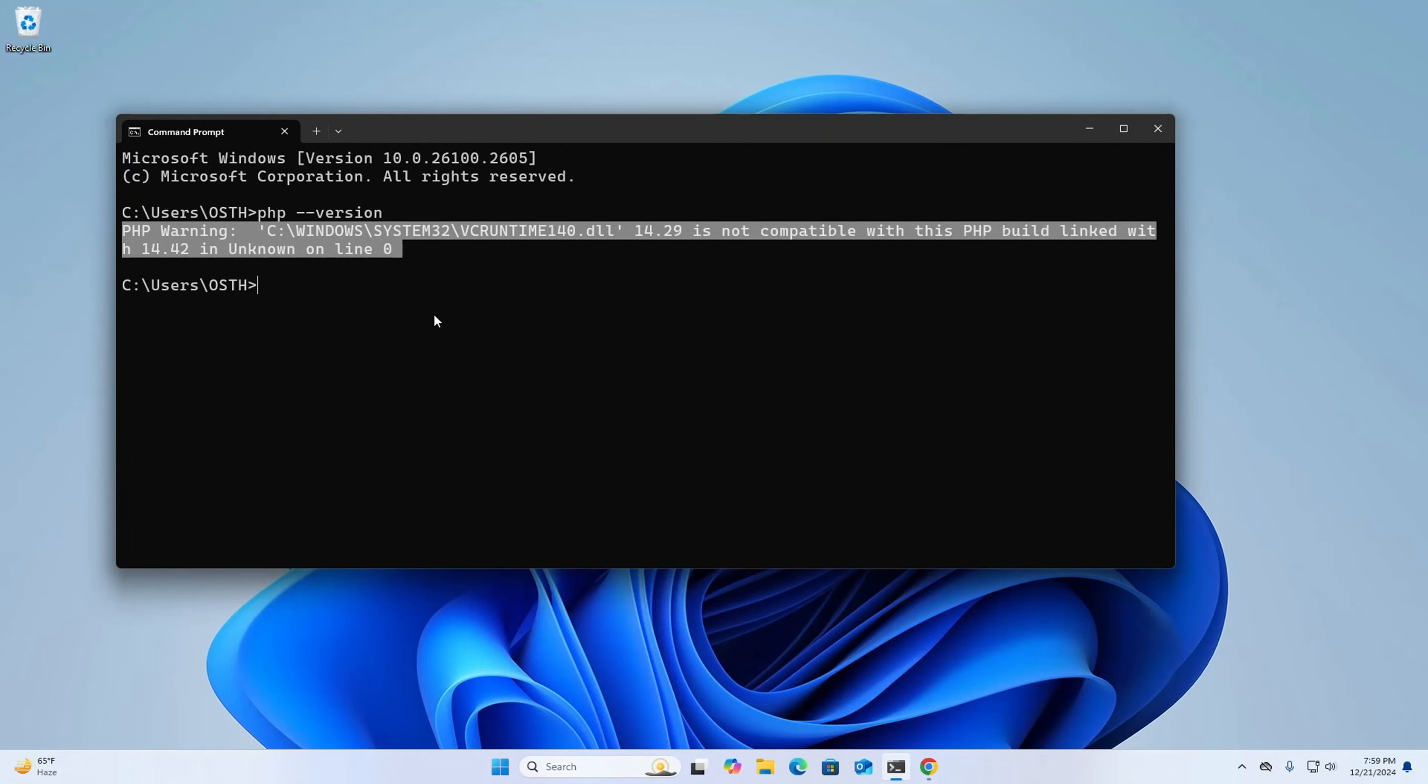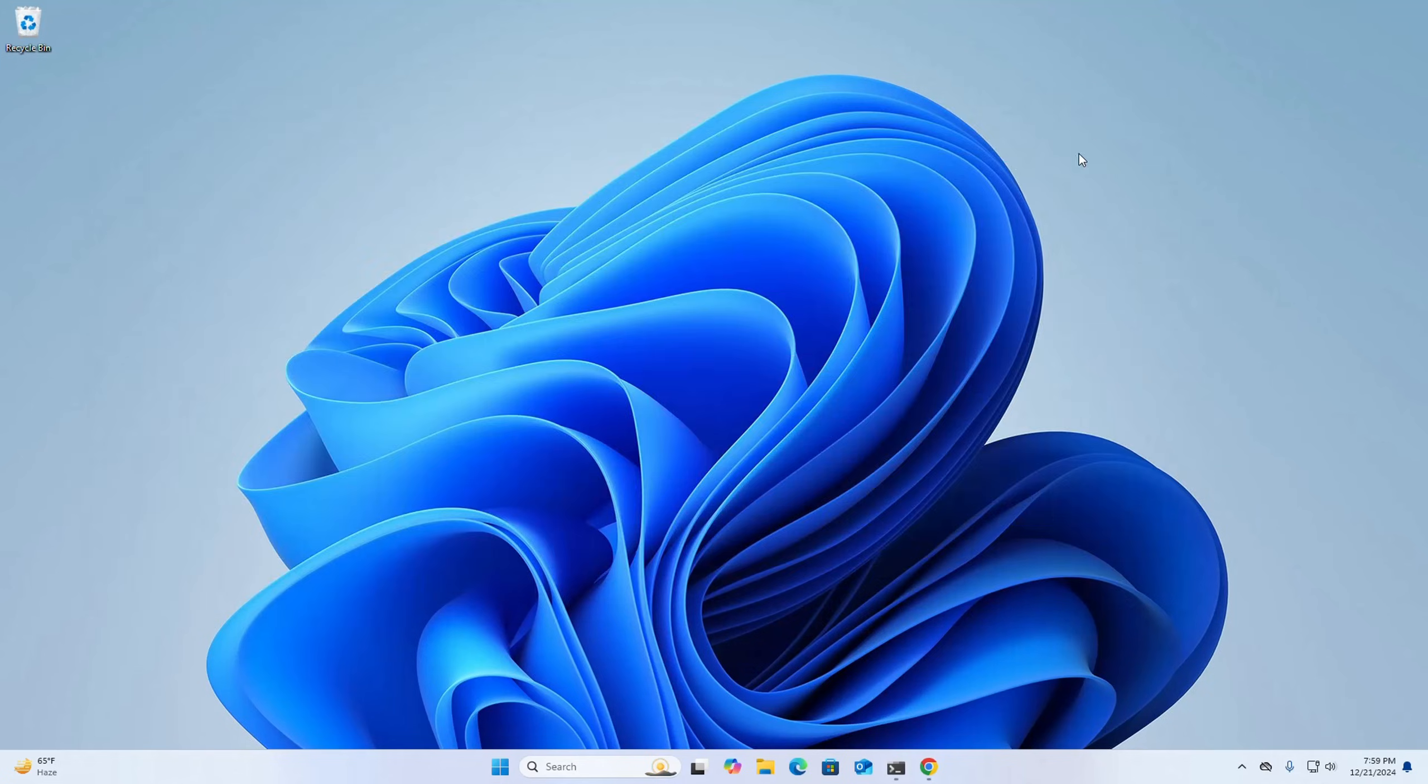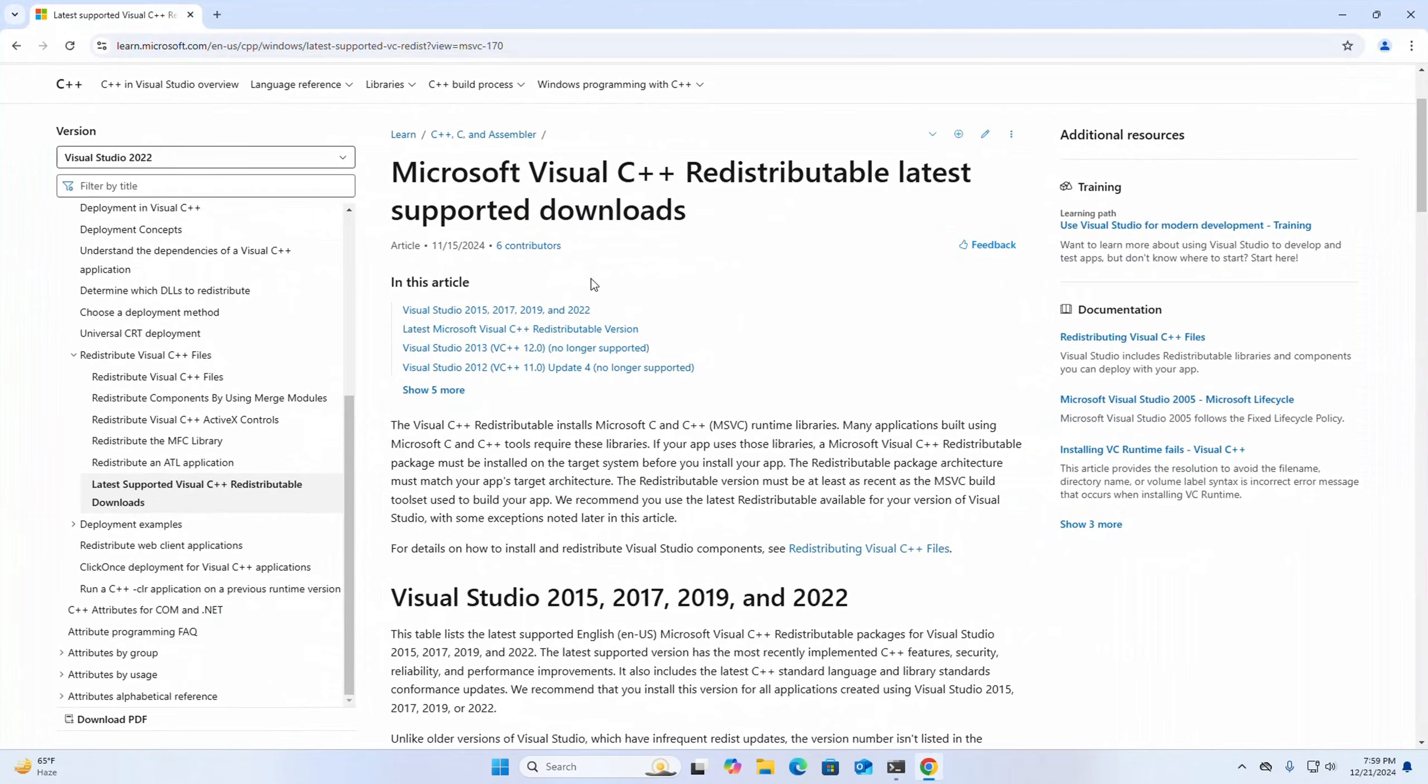So let's get started. We can fix this issue by installing the latest version of Microsoft Visual C++ Redistributable.